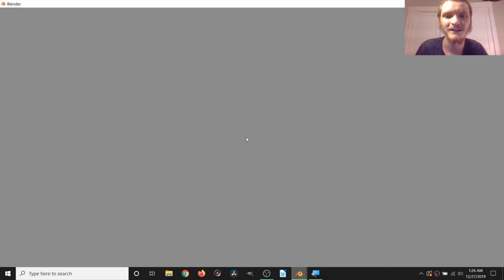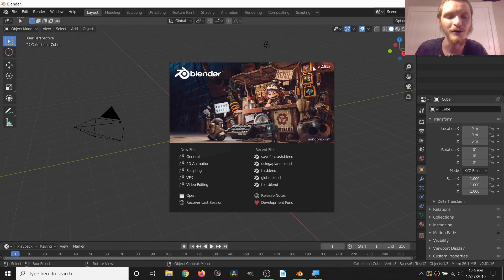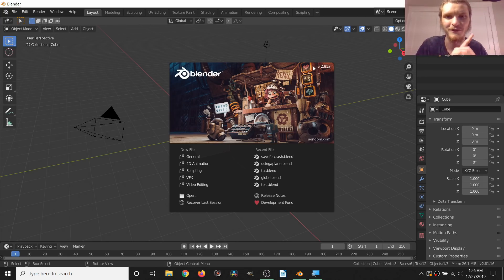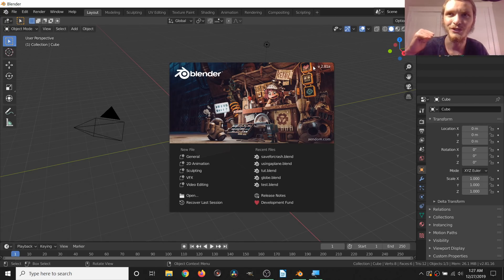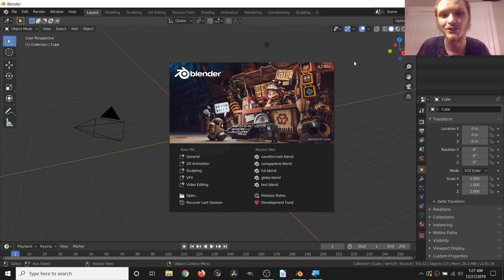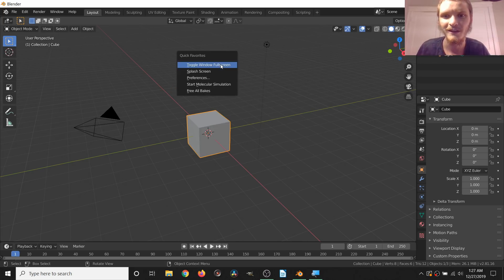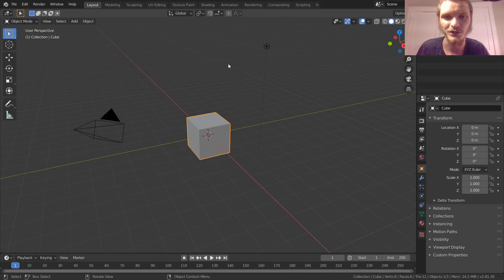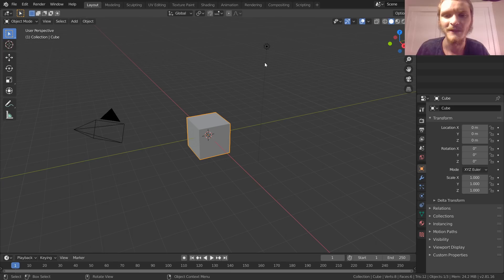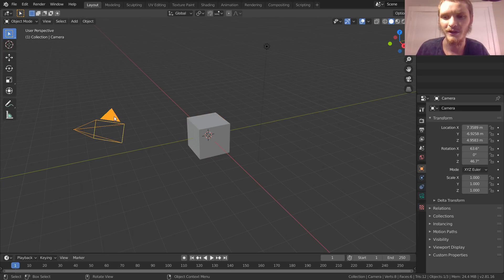I'm going to be using version 2.81a, although you can use newer versions if you're watching this in the future or older versions if you're just making bad decisions. So 2.81, make sure that's full screen so you guys can see everything.